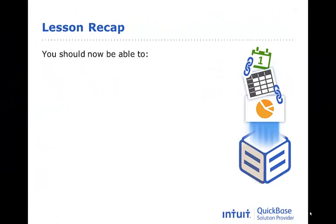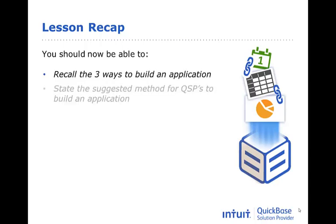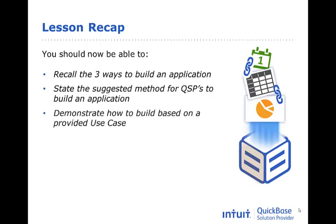This concludes our lesson on how to build a QuickBase application. You should now be able to recall the three ways to build an application, state the suggested method for QSPs to build an application, and demonstrate how to build based on a provided use case.